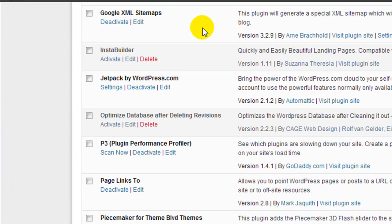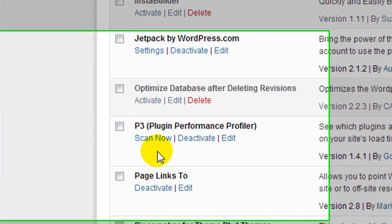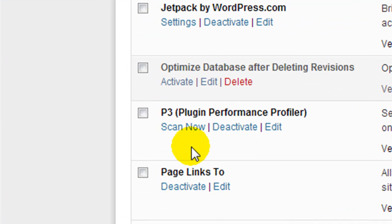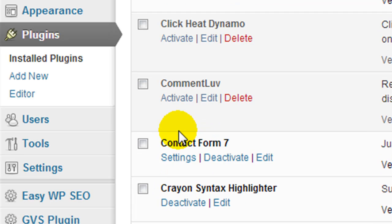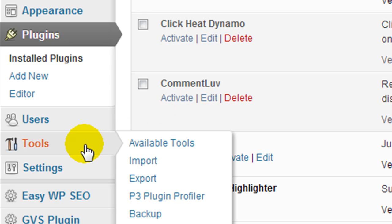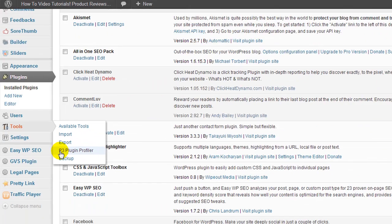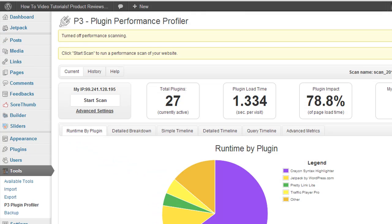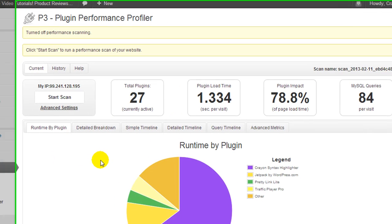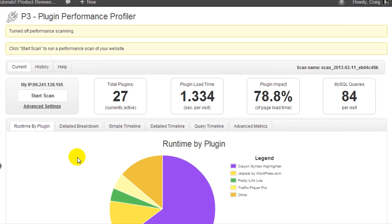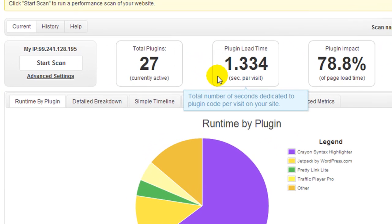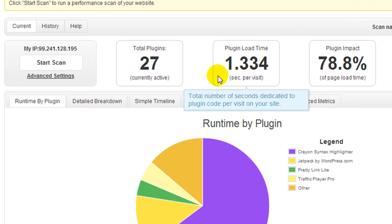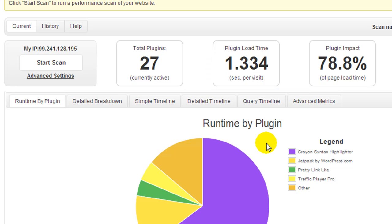So I've already installed and activated the P3 Plugin Performance Profiler plugin. Under the plugins page, I could click on Scan Now, or I can also navigate to Tools and P3 Plugin Profiler. Now jumping over to this tab, this was my last scan, and the plugin load time was 1.334 seconds. Now that is actually far too long.